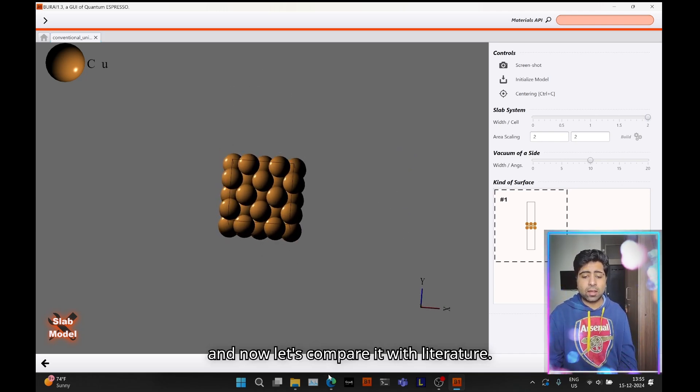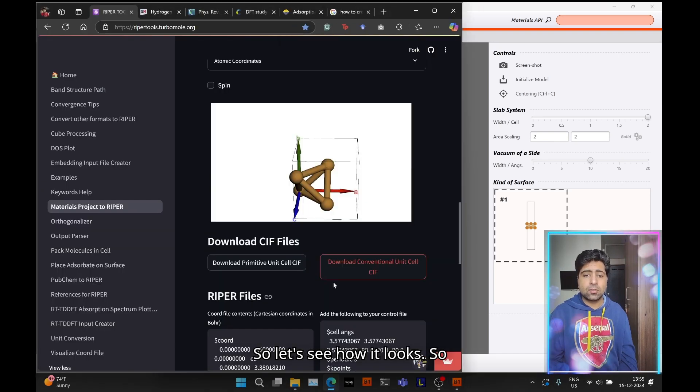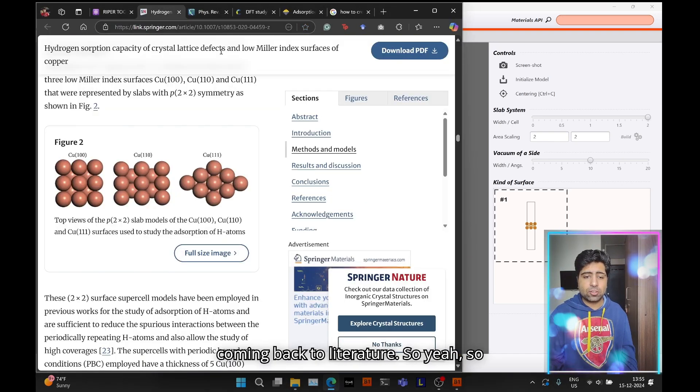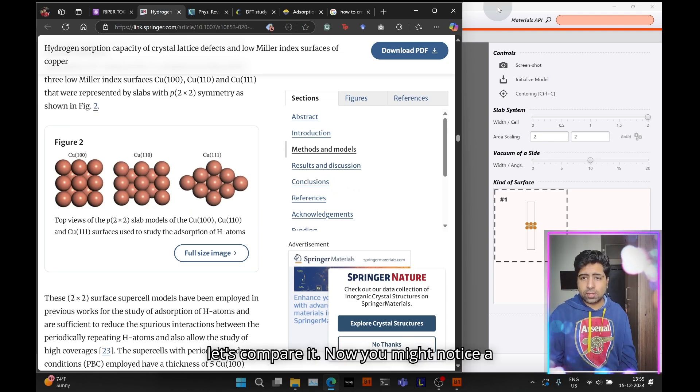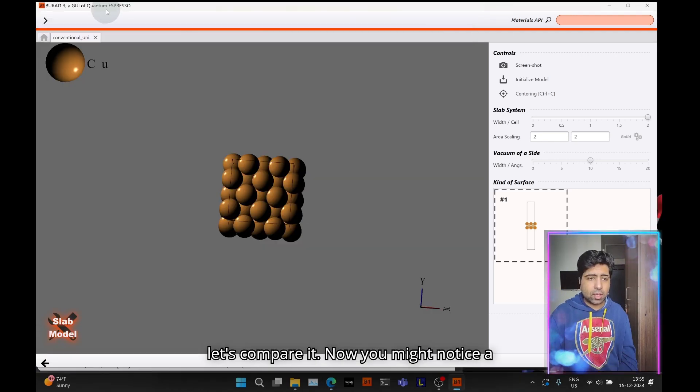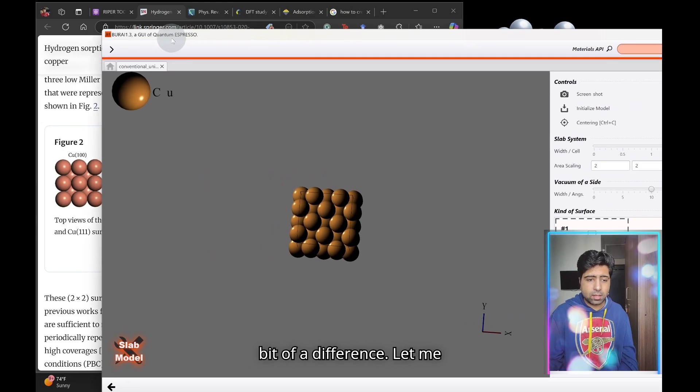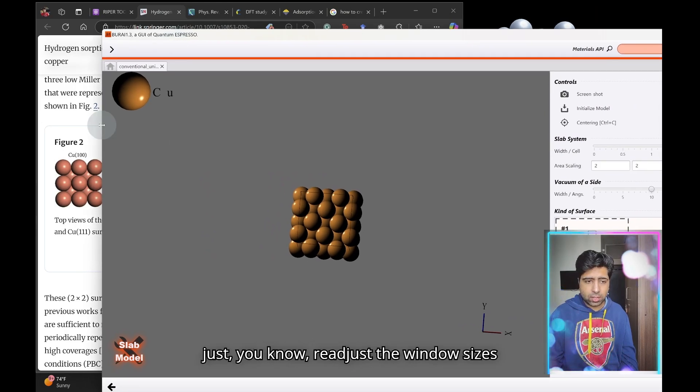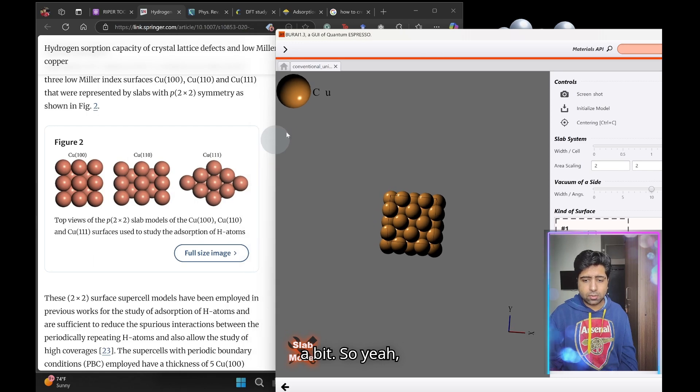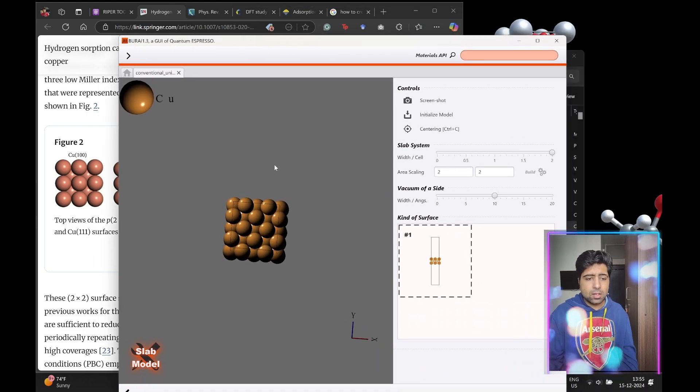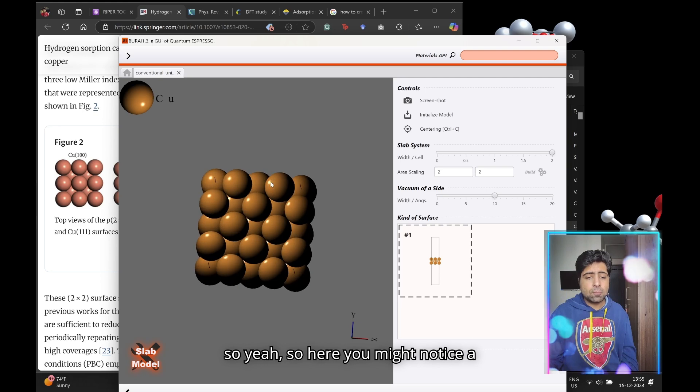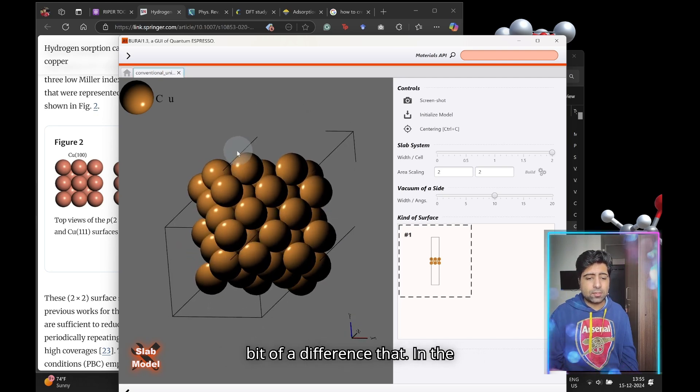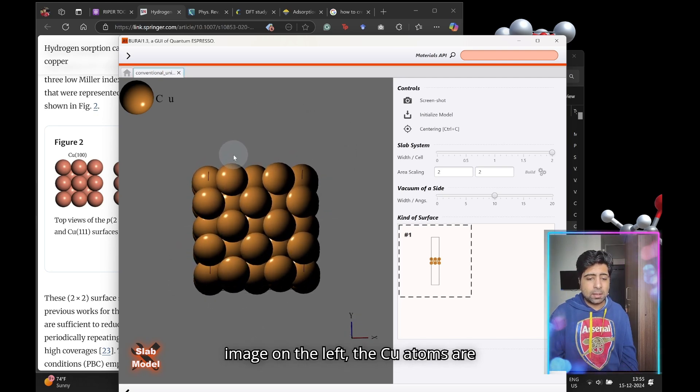Now the surface is much larger. You can increase the thickness to four layers by just taking this value to two. So now you have a four layer Cu 100 surface. Now let's compare it with literature.